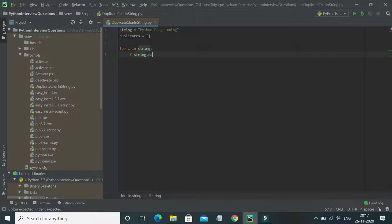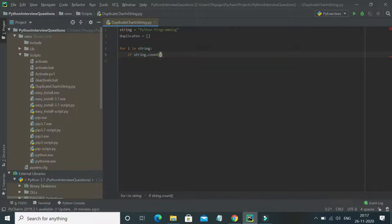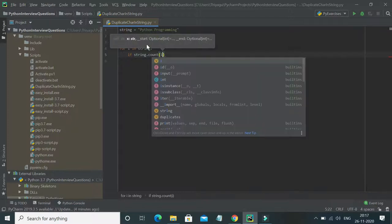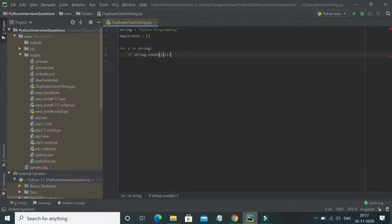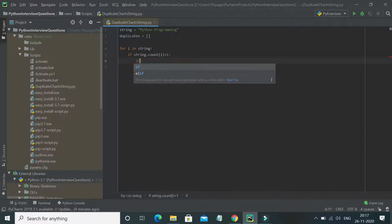I have a method called 'count' where I'm checking if the count of the current character in the string is greater than one or not. With this I can easily find if there are occurrences greater than one for any character in my string. Then I want to append it into my list.